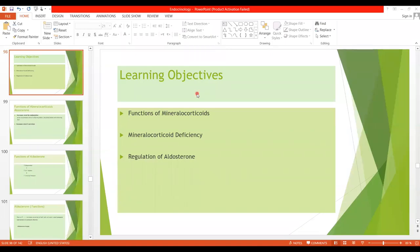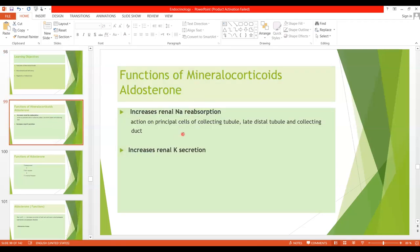Bismillah ar-Rahman ar-Rahim. As-salamu alaykum students. In today's lecture, we have the following learning objectives we will cover: the functions of mineralocorticoids, mineralocorticoid deficiency as well as excess, and the regulation of aldosterone. As you know, the main mineralocorticoid we have is aldosterone, which exerts 90% of mineralocorticoid activity. Let's start with the physiological functions of mineralocorticoids.